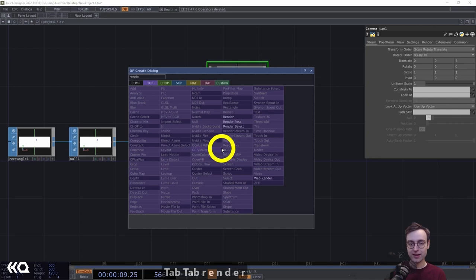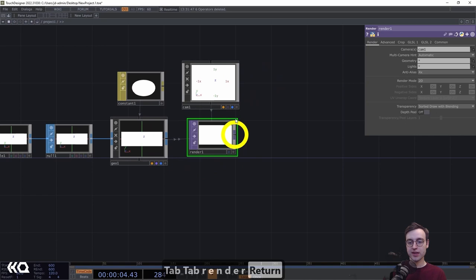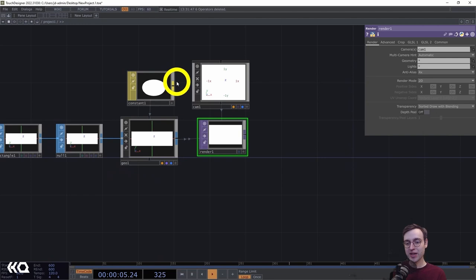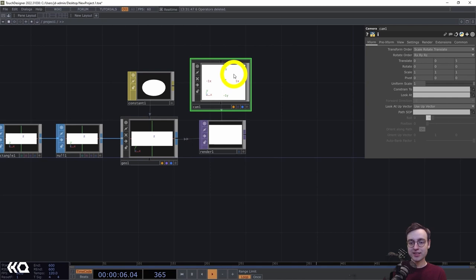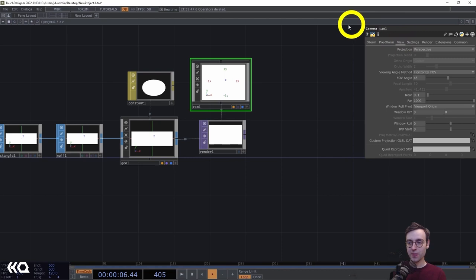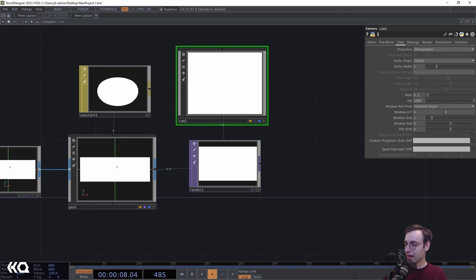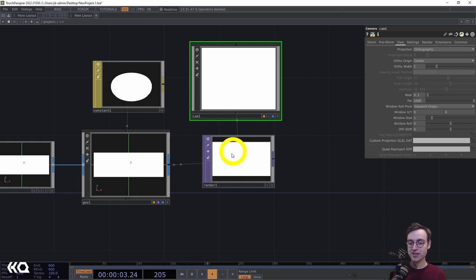The screen is just white right now because we're cropped into a very small portion of this texture. We need to make some changes in our camera first. We're going to set the camera to orthographic mode because we don't need any three-dimensional perspective — this is just going to be a flat poster design. Head to the view page and change the projection mode from perspective to orthographic.